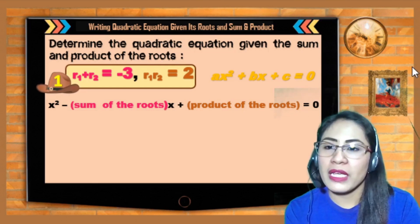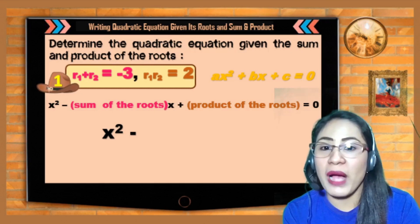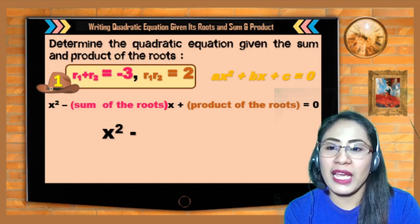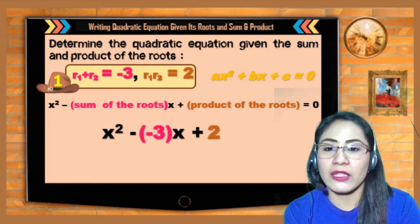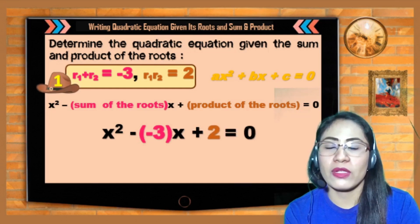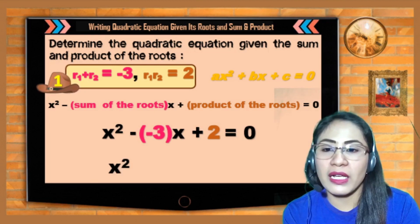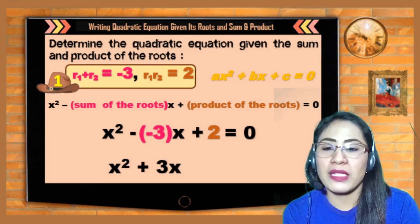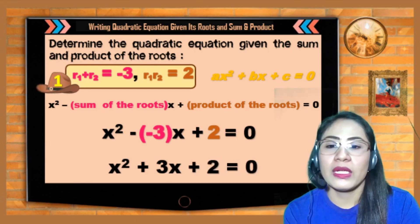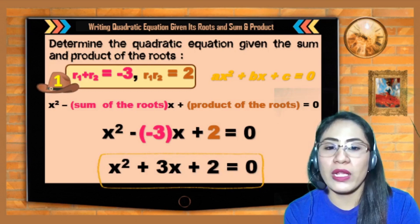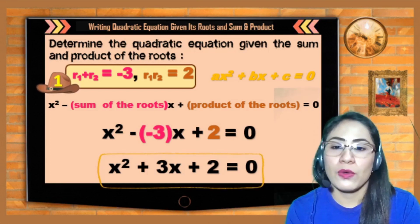Let's try: using sum = −3 and product = 2. Substituting into x² − (sum)·x + (product) = 0: x² − (−3)x + 2 = 0. Simplifying — negative times negative 3 gives positive 3x — so we get x² + 3x + 2 = 0. This is the quadratic equation when the sum and product of the roots are given.